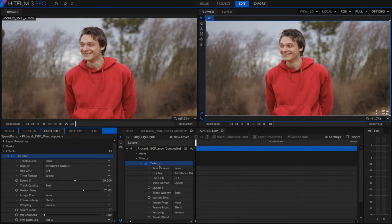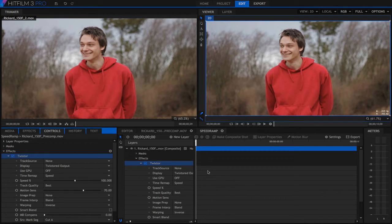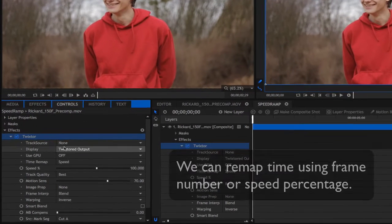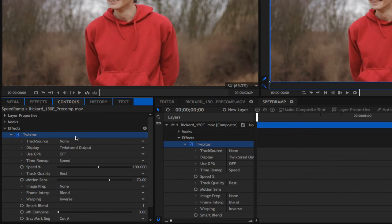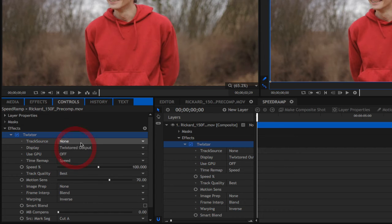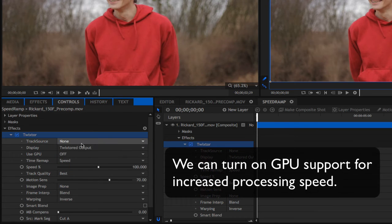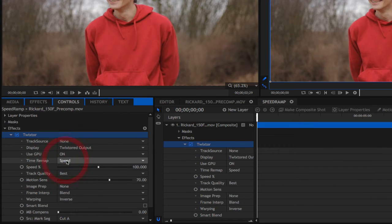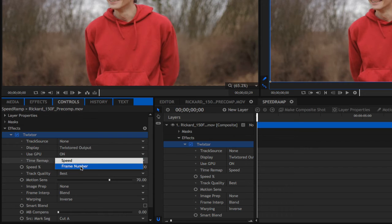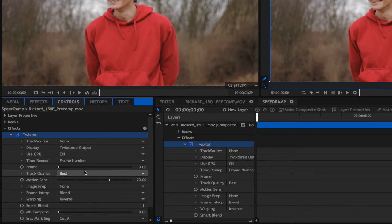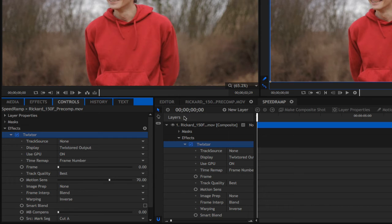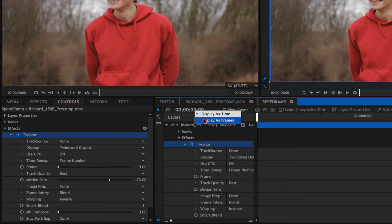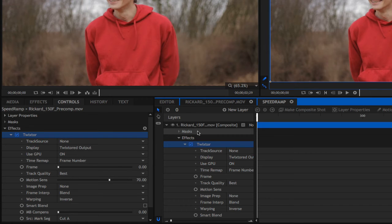The speed ramping effect is accomplished by providing non-constant speed. This is easy to do in Twixtor by keyframing values using one of these two methods, either by frame number or speed percentage. If we go to the effects controls, let's put the display on Twixtor output. Note, we can turn on GPU support if we want to see increased processing speed. Now in our output control, let's look at the time remap mode. We're going to choose frame number this time. In the previous lessons we chose speed. Twixtor considers the first frame to be frame zero. Also go ahead and select frames instead of time code for the display style. This way, the timeline will display frame numbers.